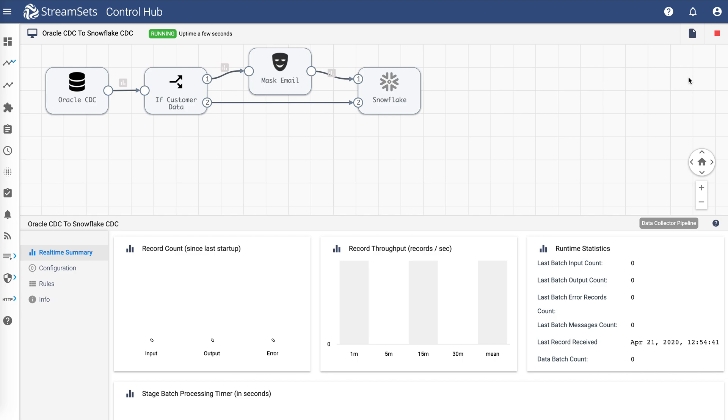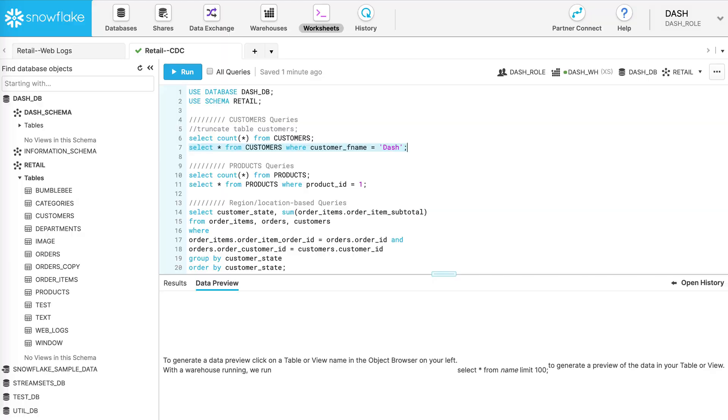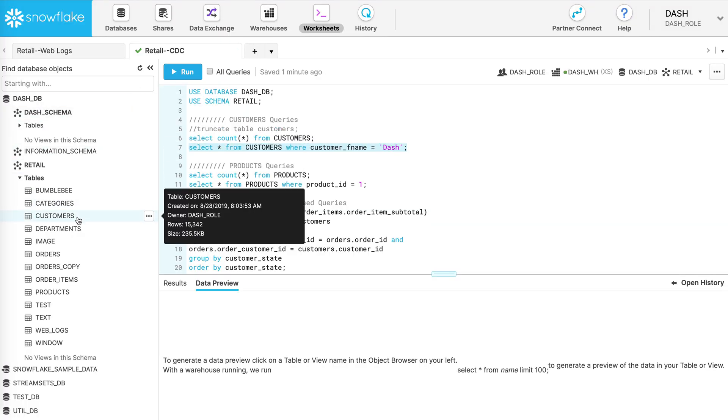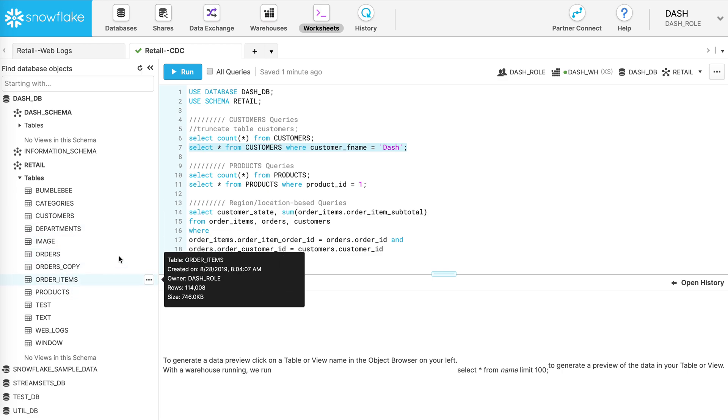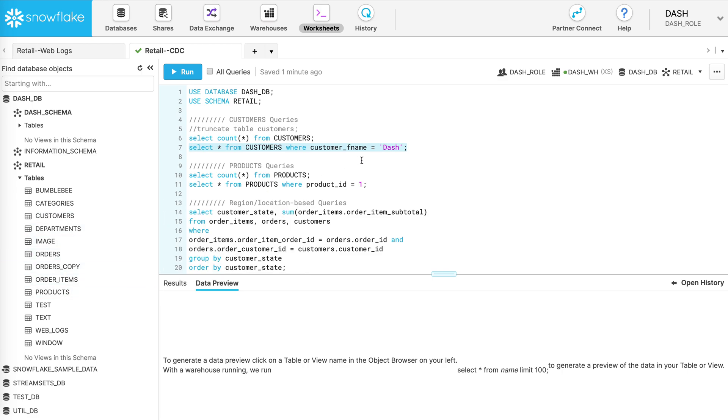Now before we make any updates to source data, let's take a quick look at Snowflake. Here we have a data warehouse with tables like customers and products. Now let's look at a customer record for customer name Dash and see what the record looks like.